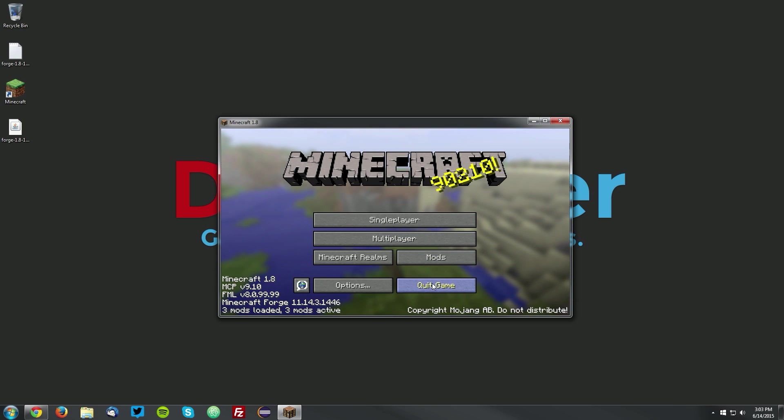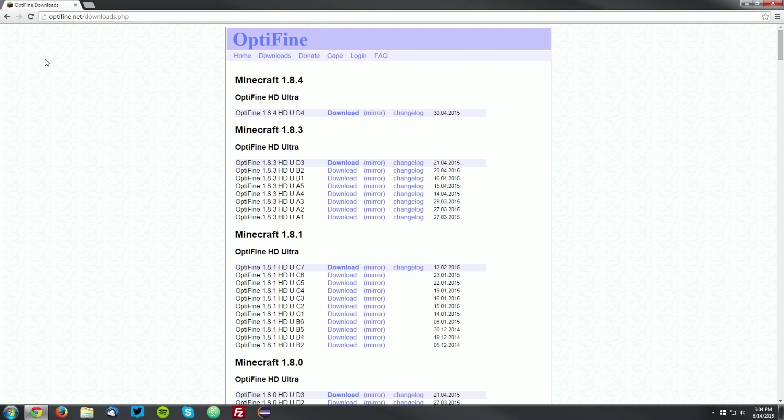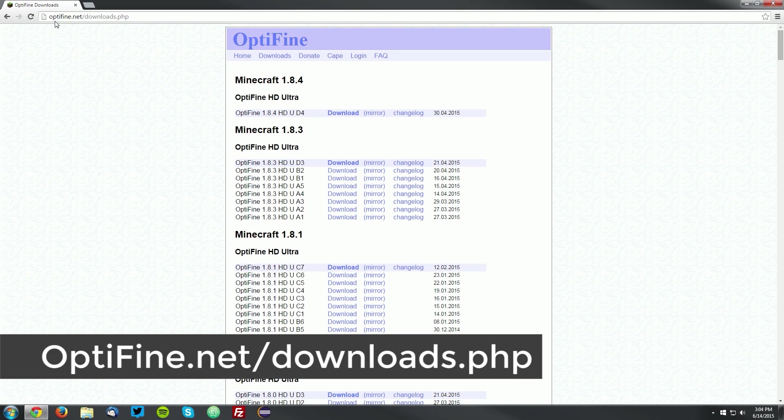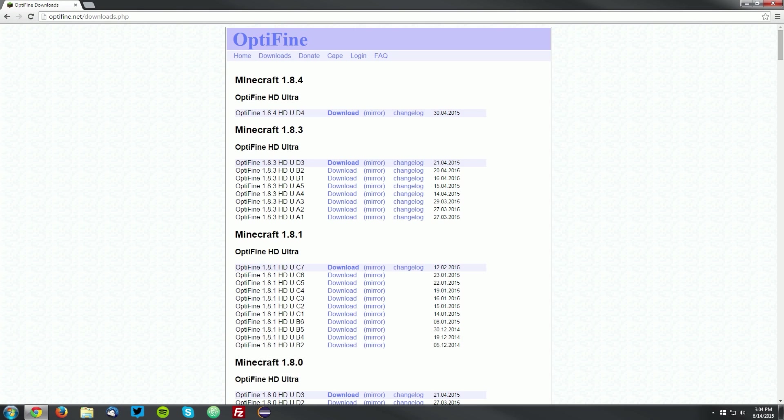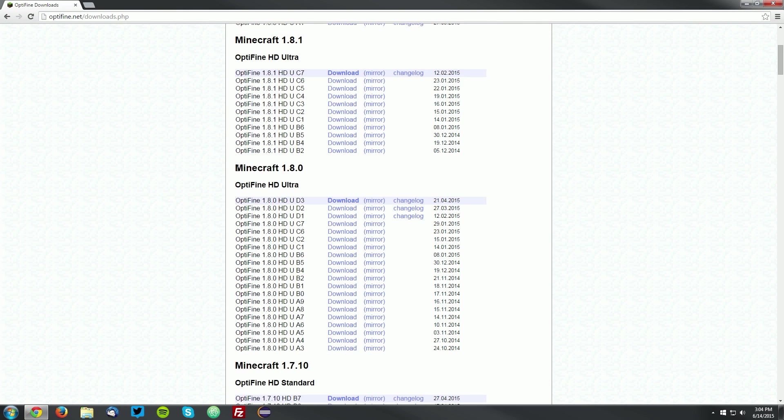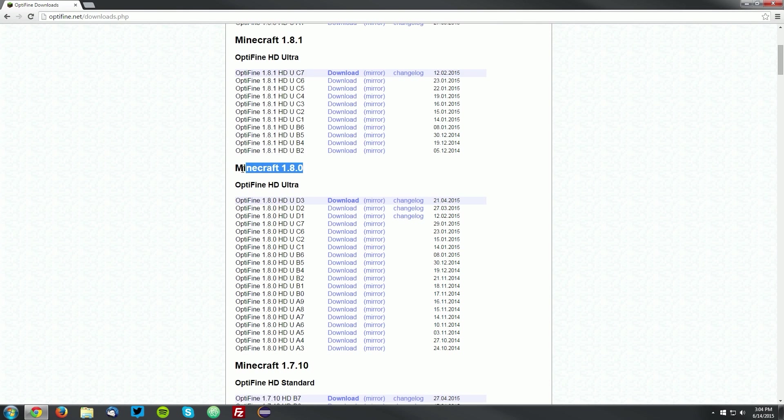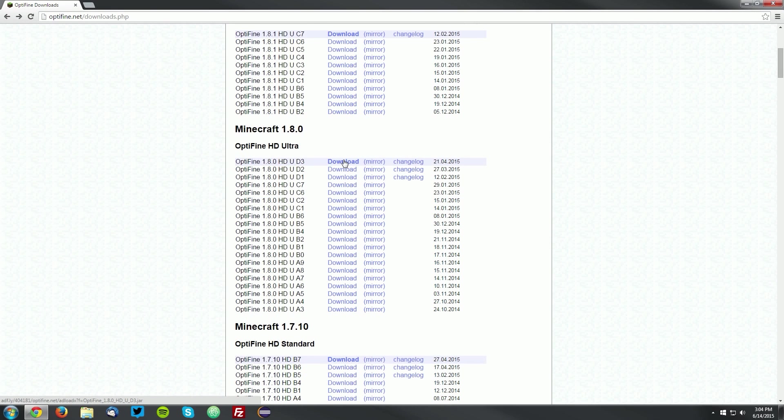Now you want to quit the game, and go ahead and open up your web browser and navigate to Optifine.net/downloads.php, and scroll down until you find the Minecraft 1.8.0 section. We're going to download the newest version for Minecraft 1.8, which is Optifine 1.8.0 HD U D3. You want to click the download button.